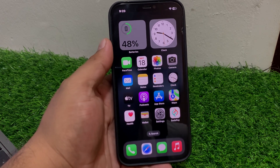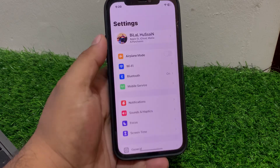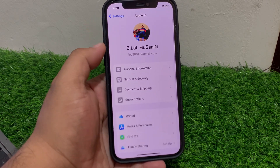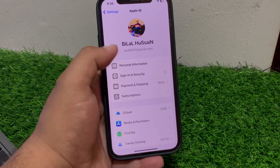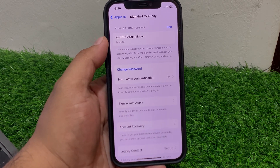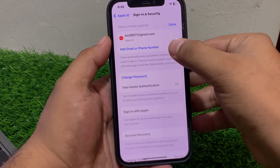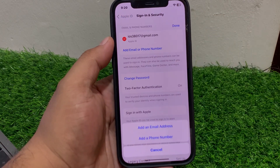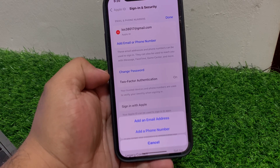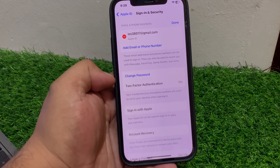Follow all steps. Simply tap on Settings, tap on Apple ID, tap on Sign In and Security, tap on Edit. You can see Add Email or Phone Number — tap on it. You can see on screen: Add Email Address, Add a Phone Number.